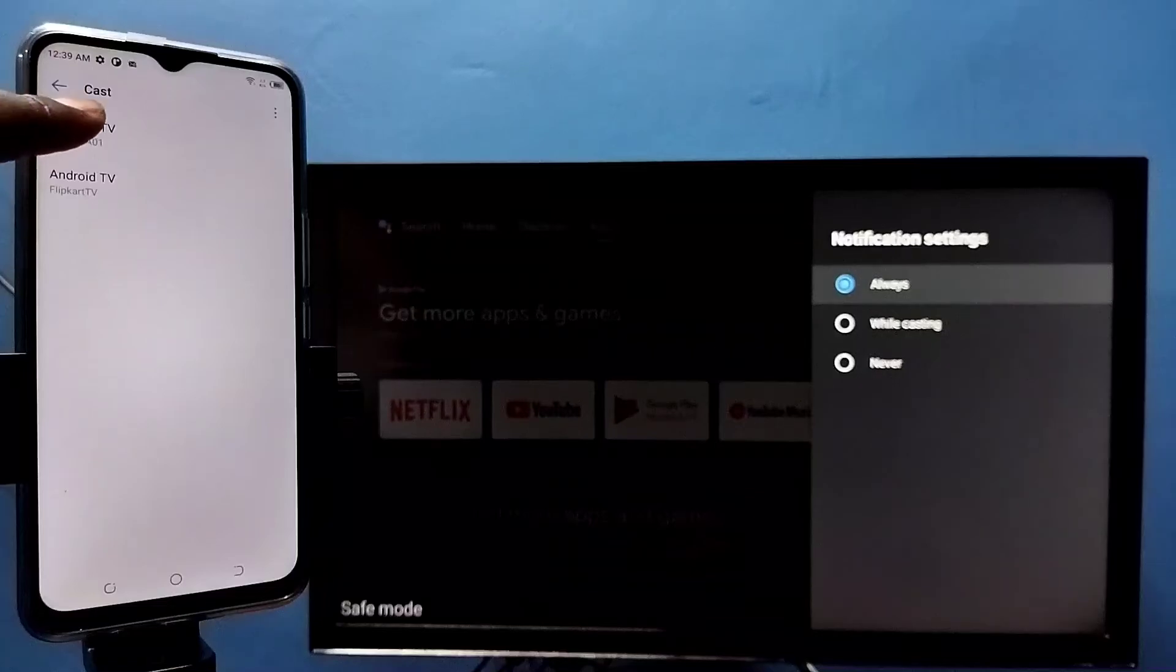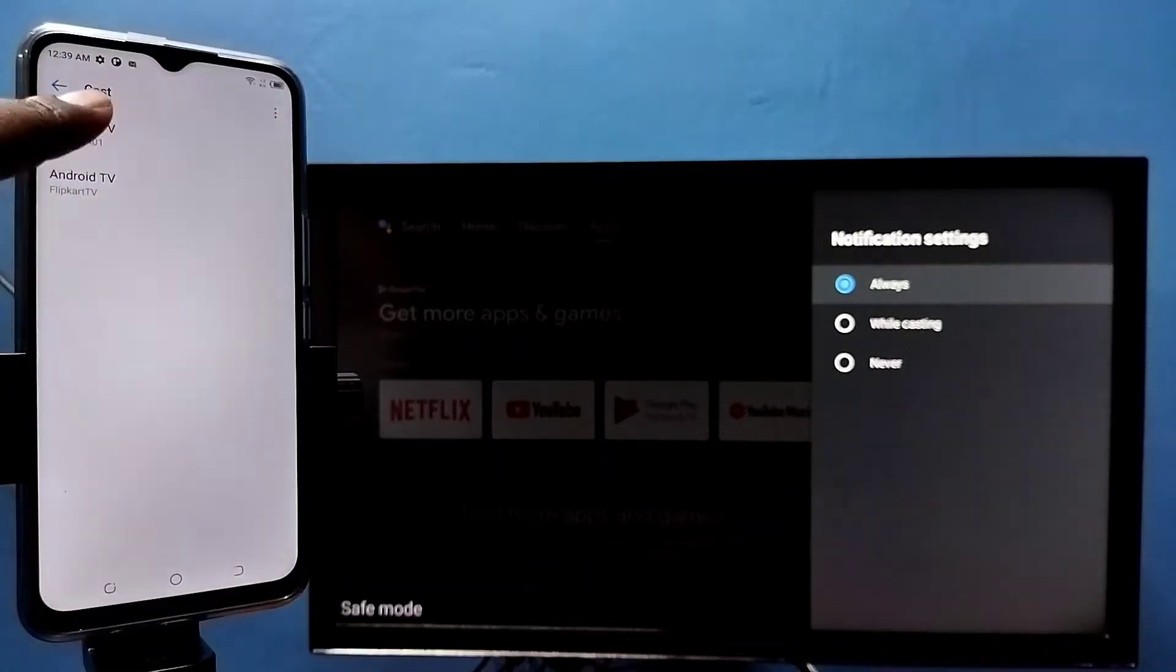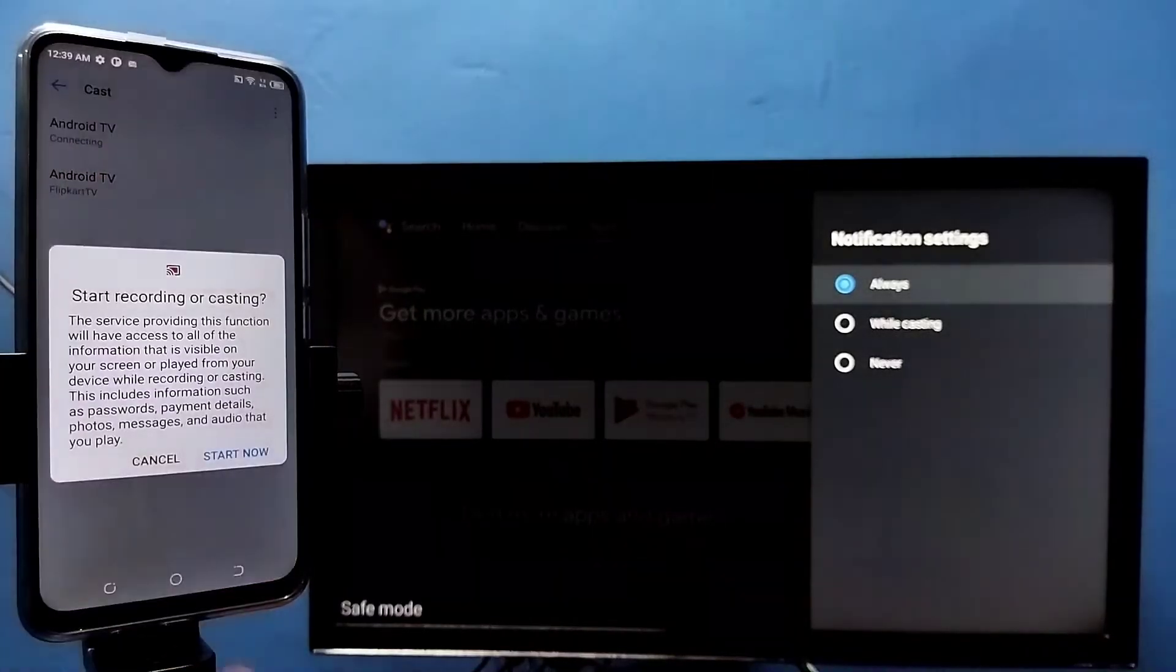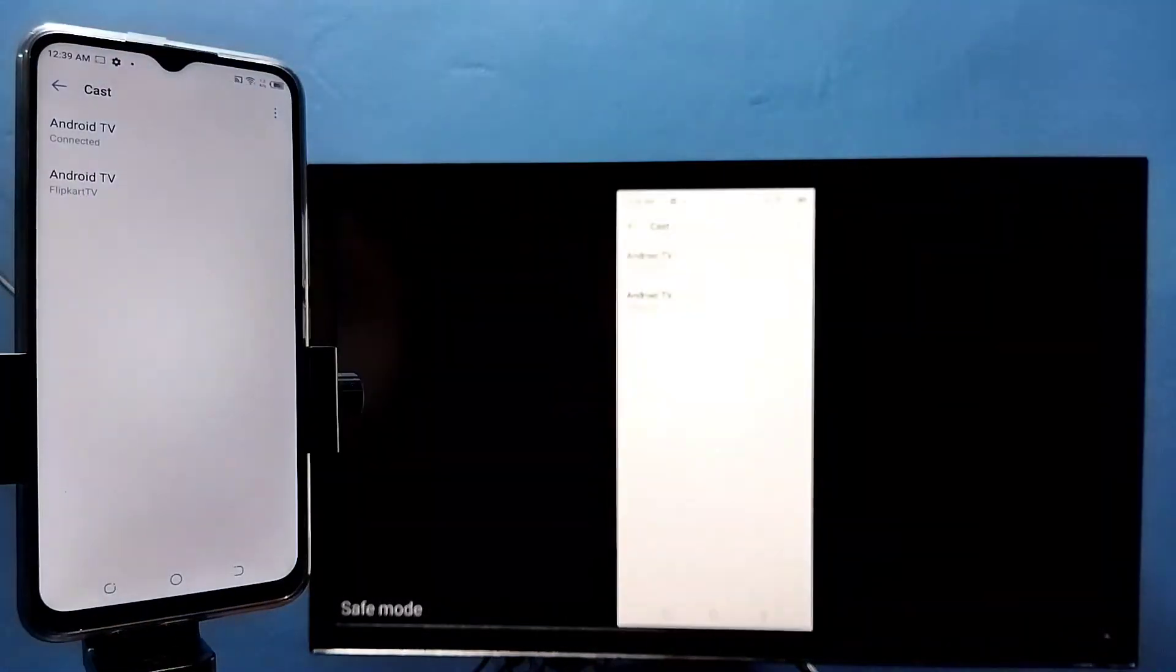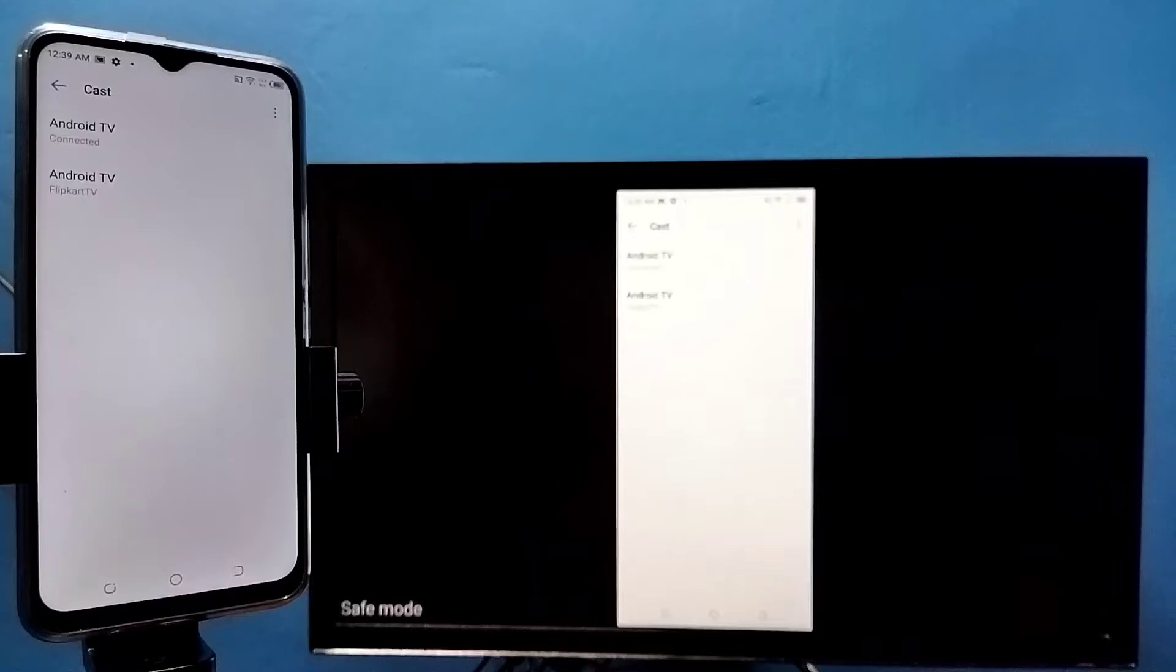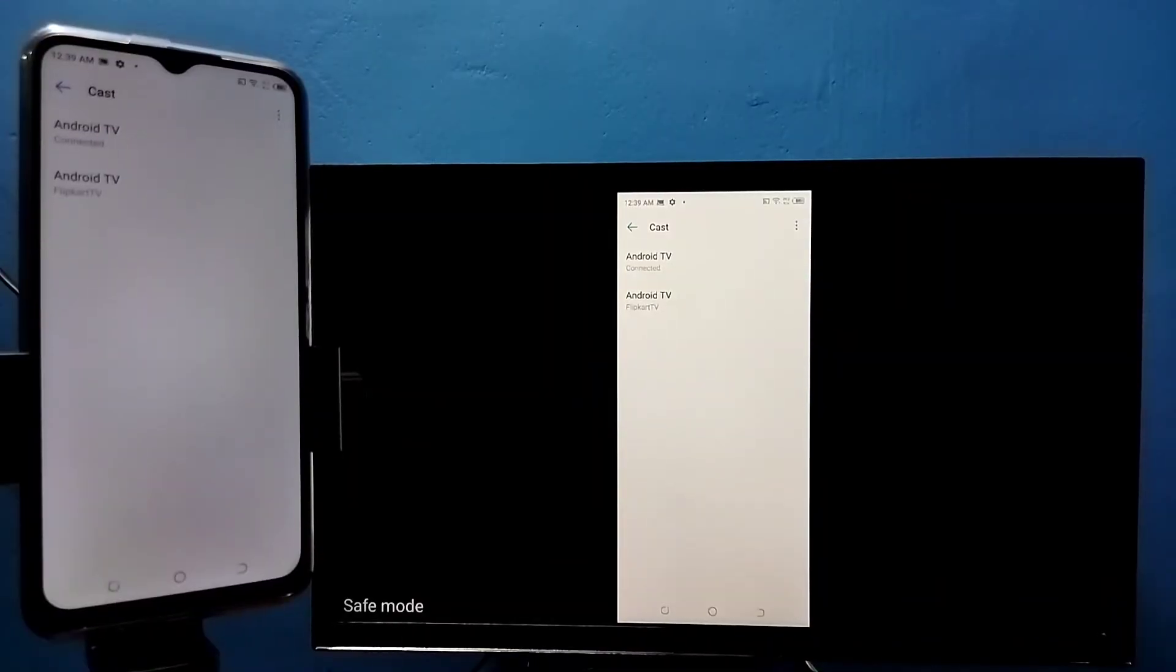the TV. Tap on this TV name, then tap on start now. See, it's working. So if you want to